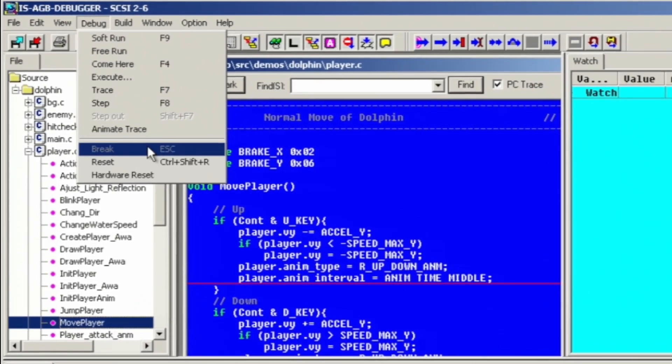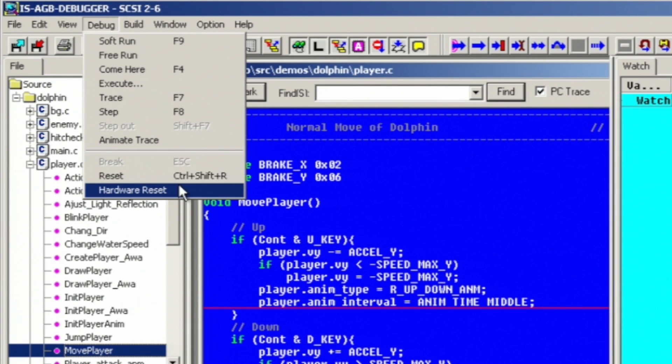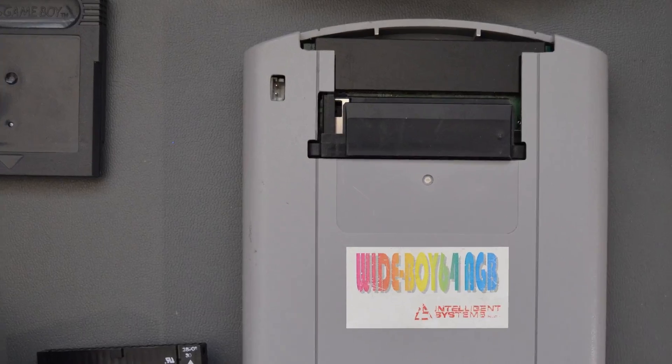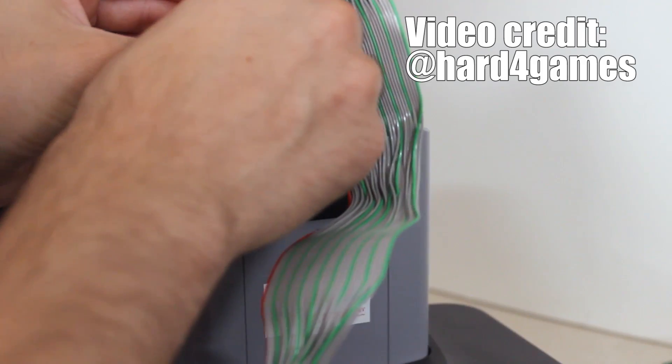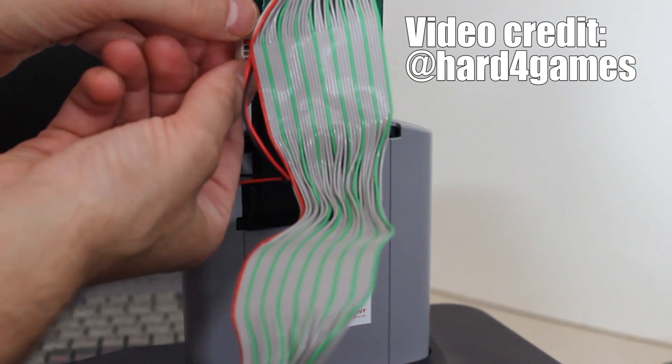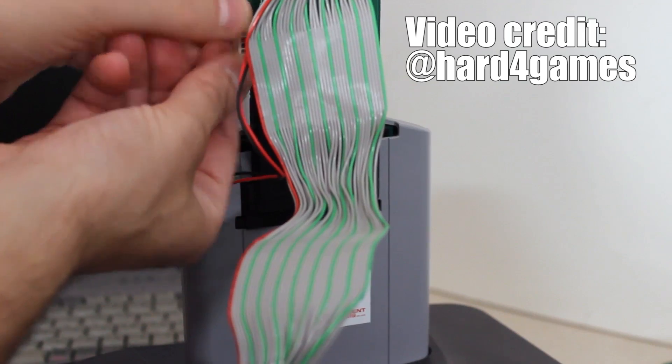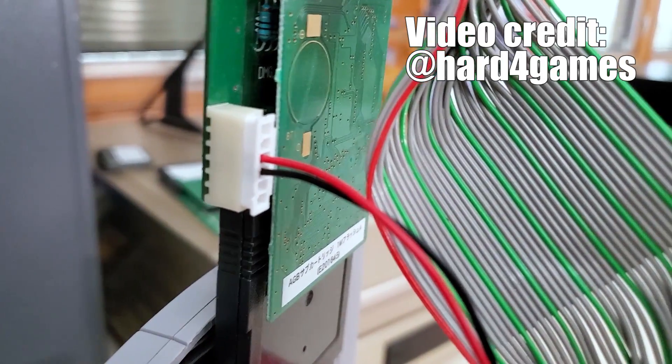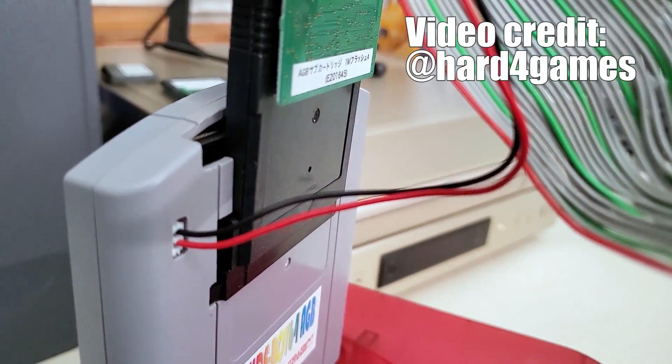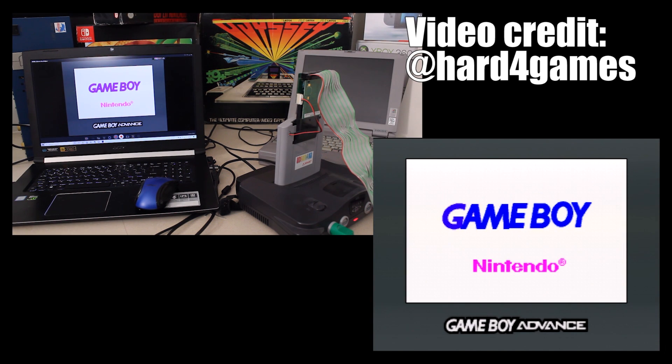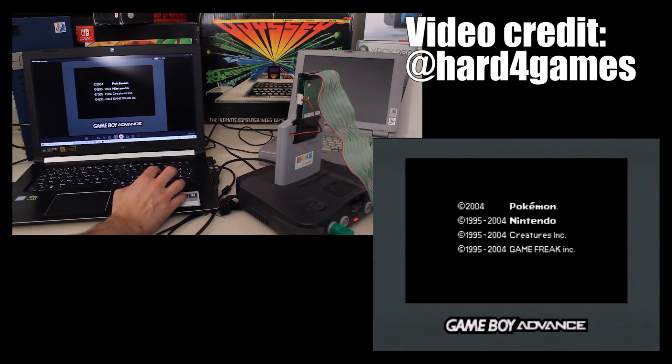And the same situation applies when the probe cartridge is inserted into a Wide Boy 64, and that is specifically just the reset and interrupt signals being fed to the Wide Boy 64, allowing the emulator system to have control when a reset or an interrupt are being executed.